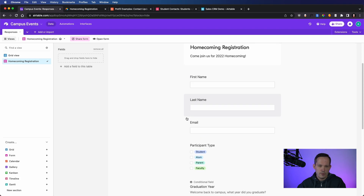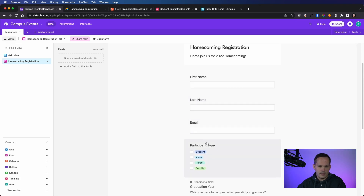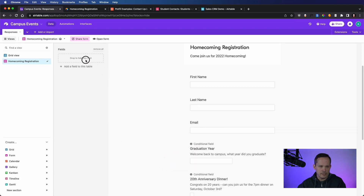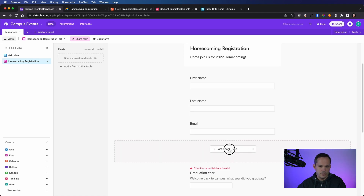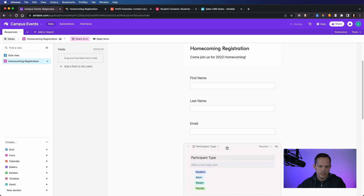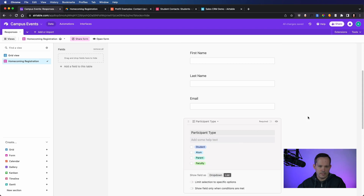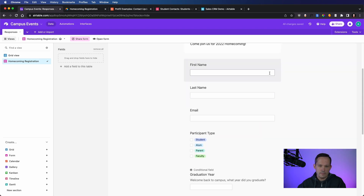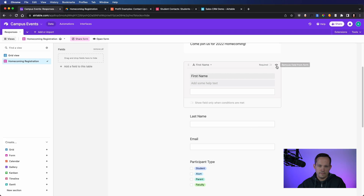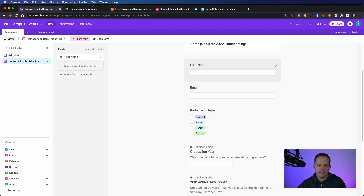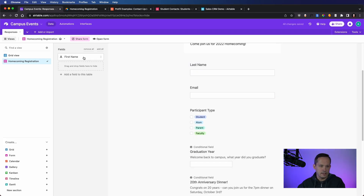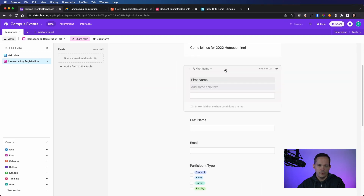If we look at the fields, we might decide we don't want a certain field on the form. You can drag it off to remove it, or click the field and use the icon to pull it off automatically. Whether you prefer drag and drop or clicking that icon, both options are available to make it easy.